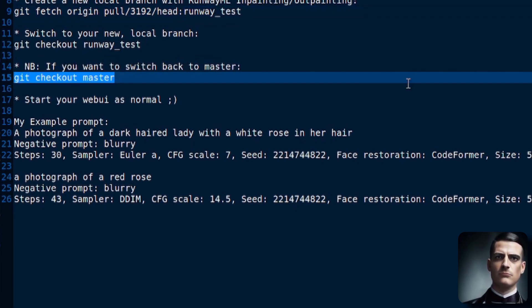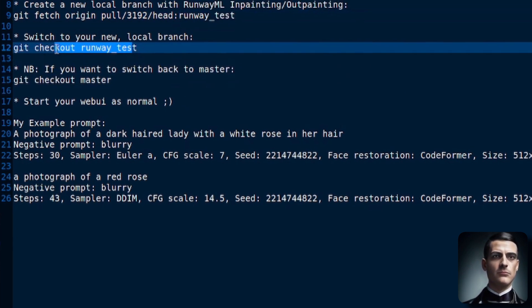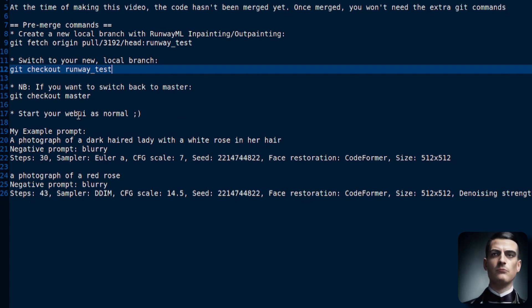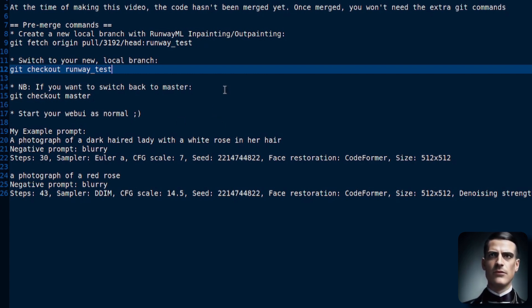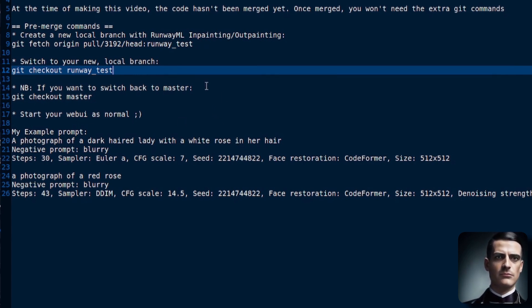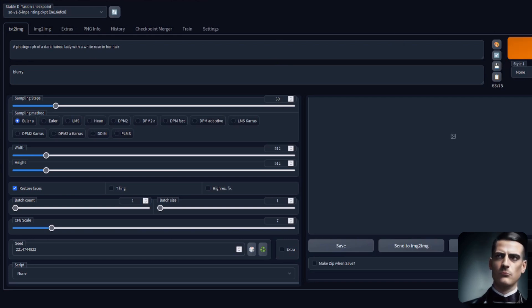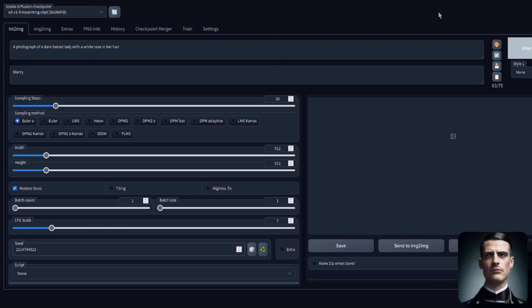If you do ever want to switch back, just do git checkout master. Anyway, with the RunwayTest branch enabled, do run your WebUI as normal, just start that up however you do it, and then you will have support for the SD 1.5 in-painting checkpoint.